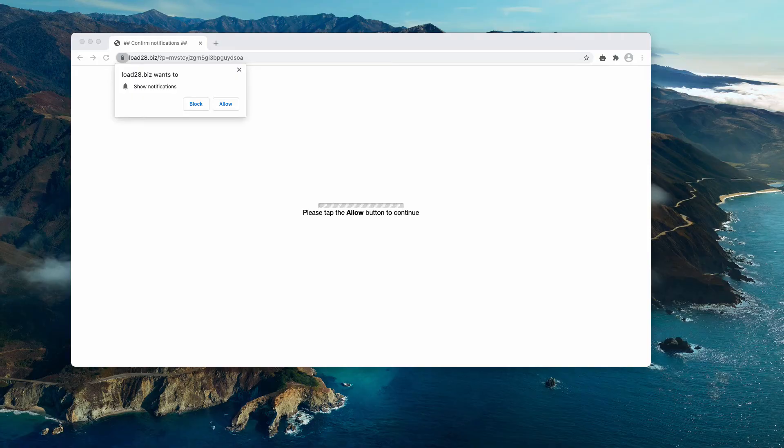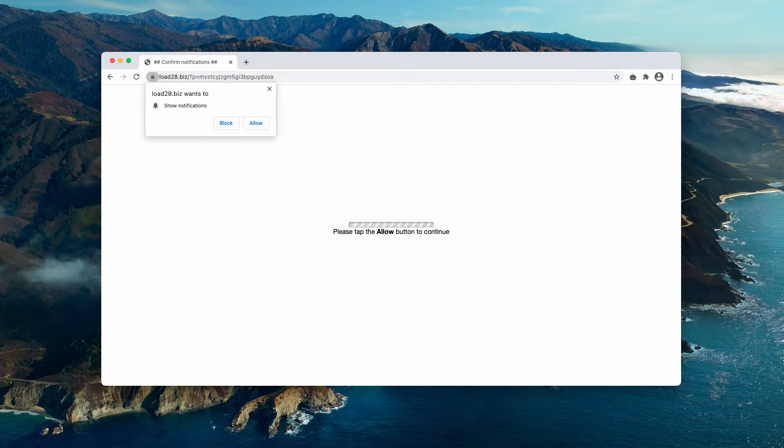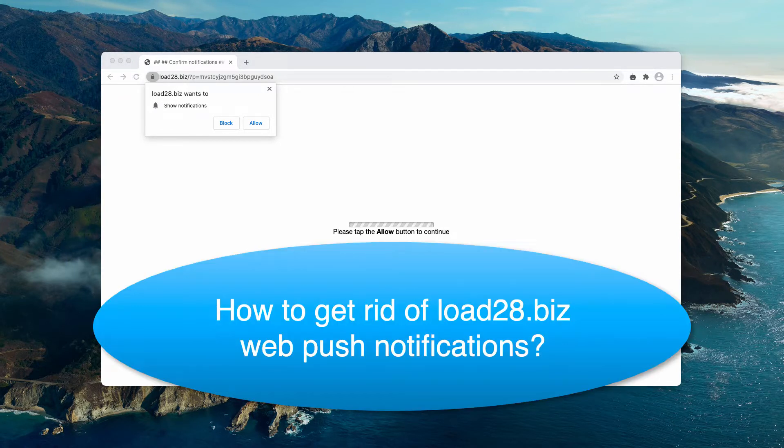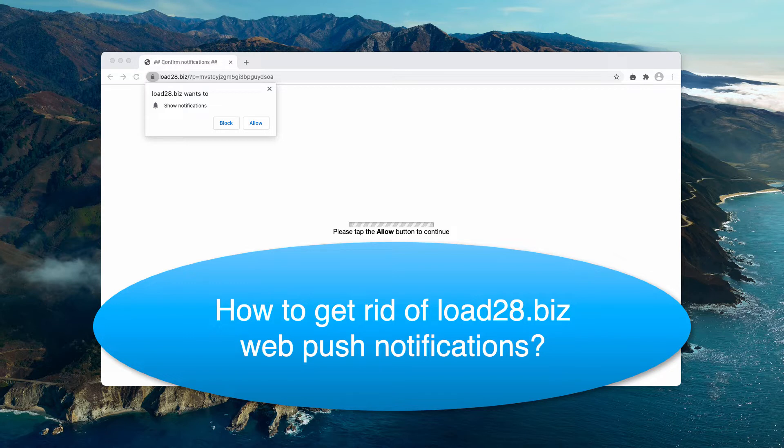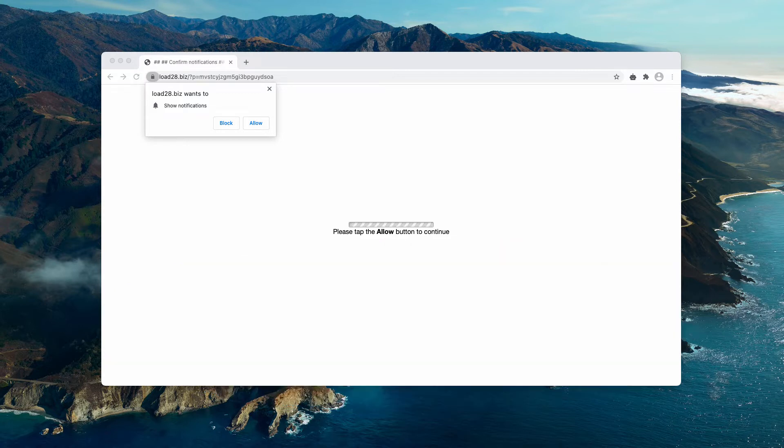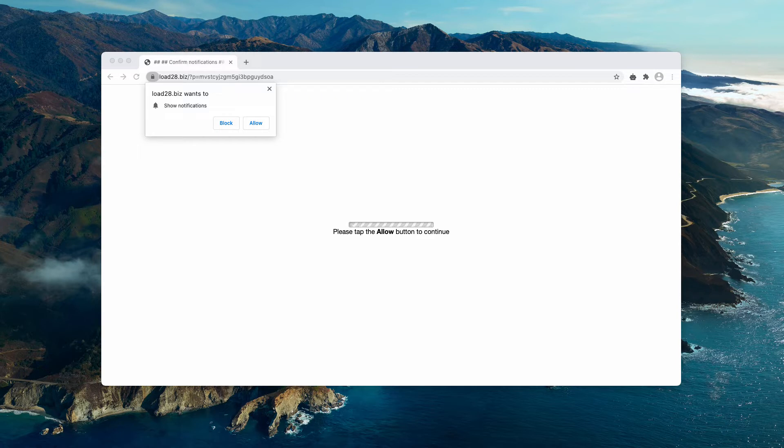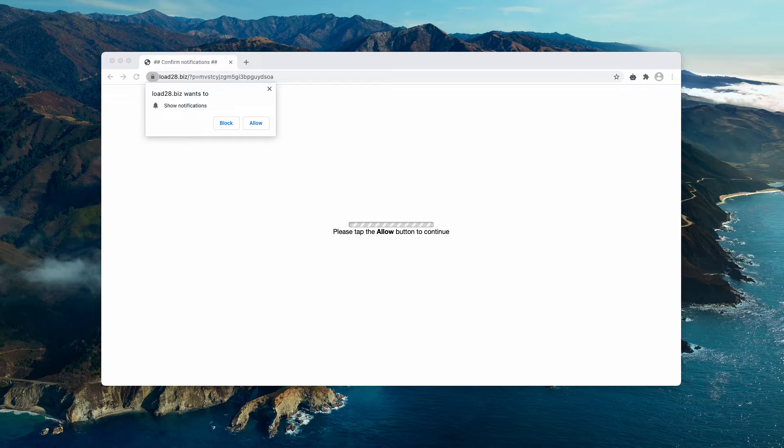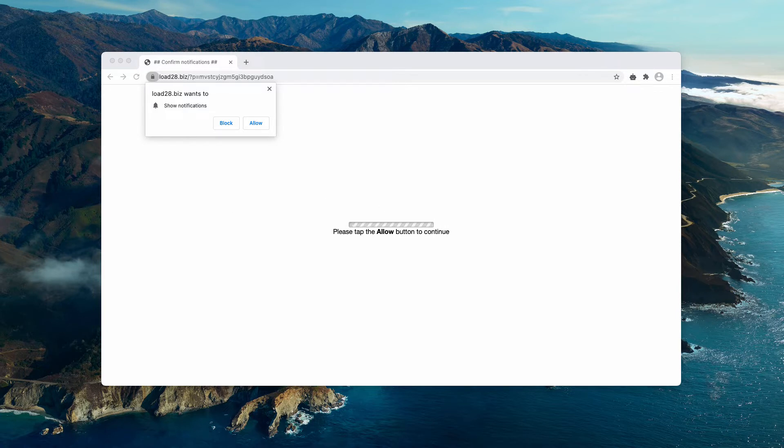In this video guide, I'll give you detailed instructions to remove load28.biz pop-up windows. These are dangerous pop-ups because they try to force you into interacting with fake alerts. In particular, they attempt to make you click on the allow button. The pop-up says that this is important for continuing your browsing, but in reality it's a totally deceptive alert.